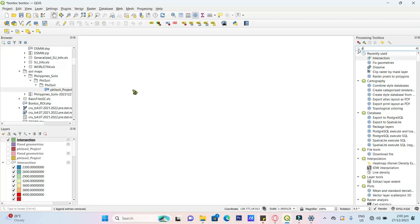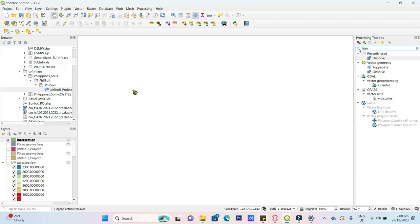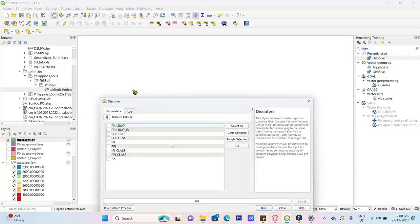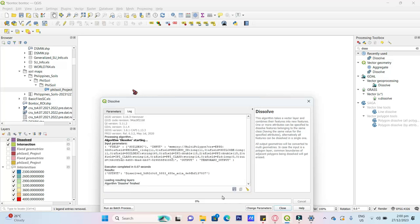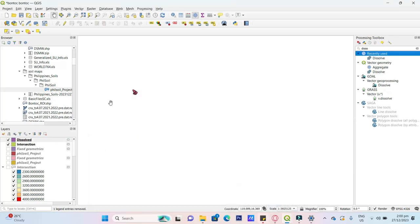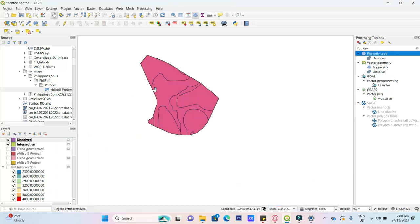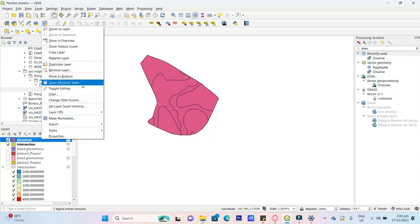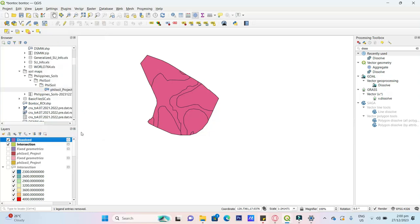So i-dissolve ito yun. Dissolve. Dissolve intersection and select the soil description. Check. Run. Pass. Next is na-dissolve. Mabilin mo nga i-categorize the properties.